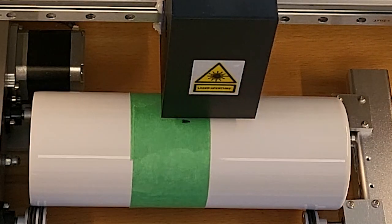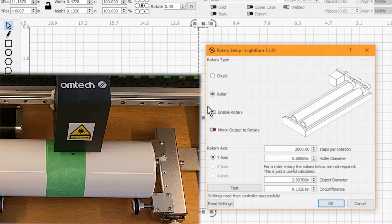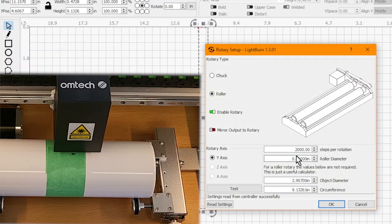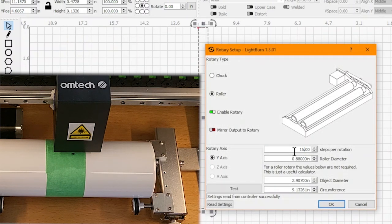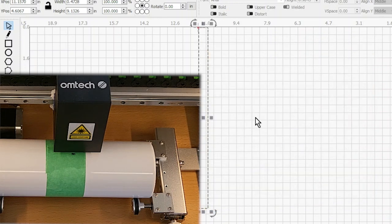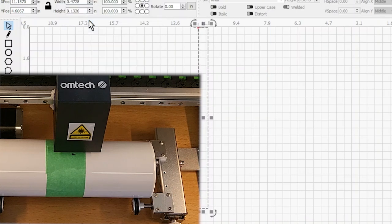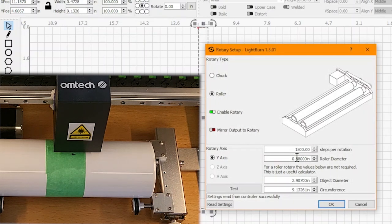Next, we can see we over-rotated, so we're going to back it down a little bit. We set it to 1500. We're going to frame it again. We're very close now.